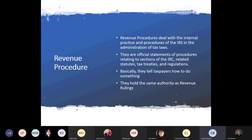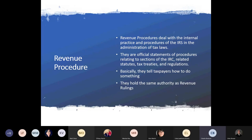Another recent example: the correction of the retail glitch on qualified improvement property — it was inadvertently set at 39 years and got corrected to the intended 15 years with the CARES Act. The CARES Act passed that law, and then a rev proc was issued to tell us how to do it — whether to amend a return or file a Form 3115 in the current year return. That kind of procedural guidance all comes from a rev proc.